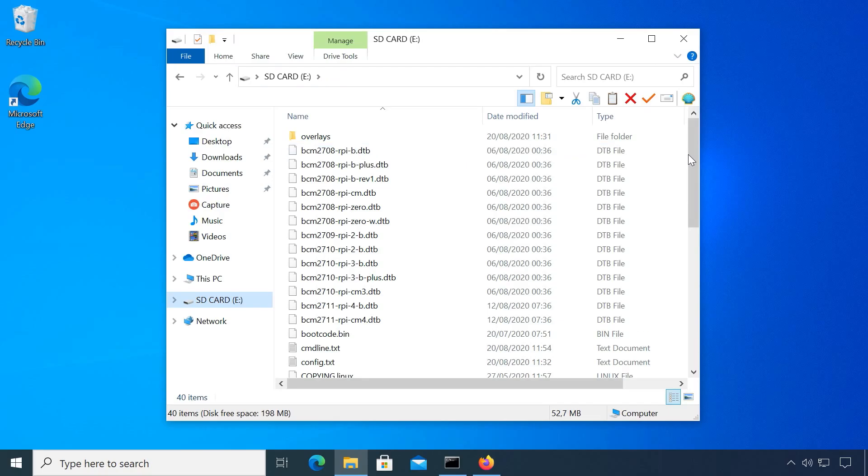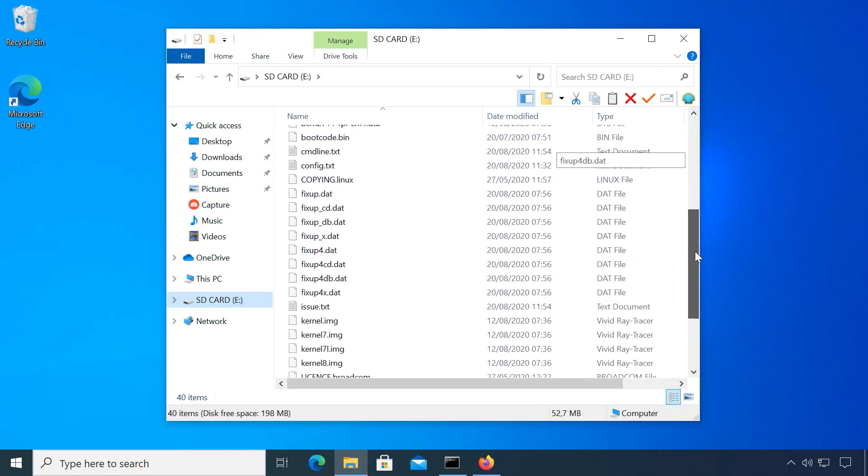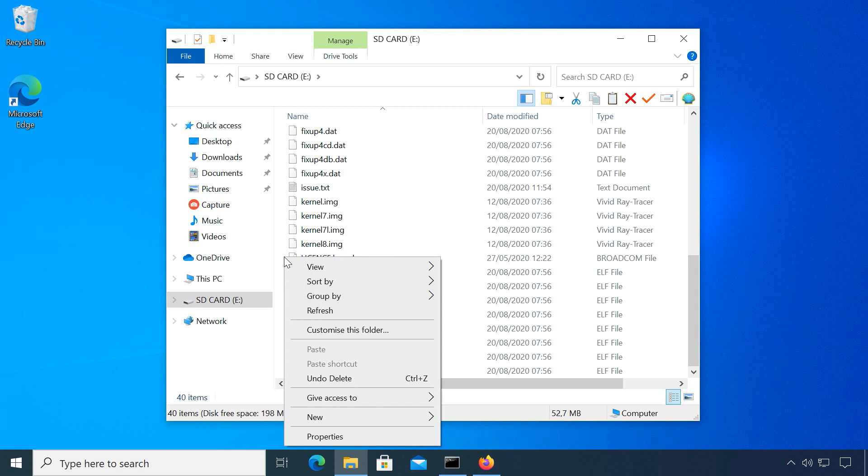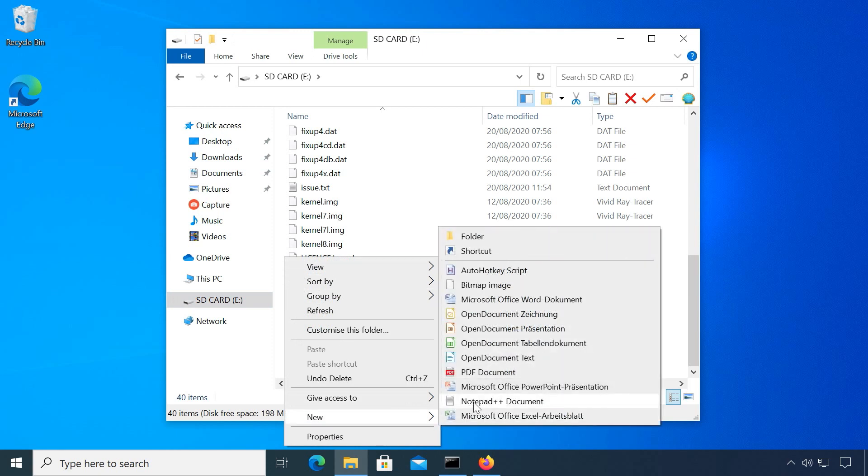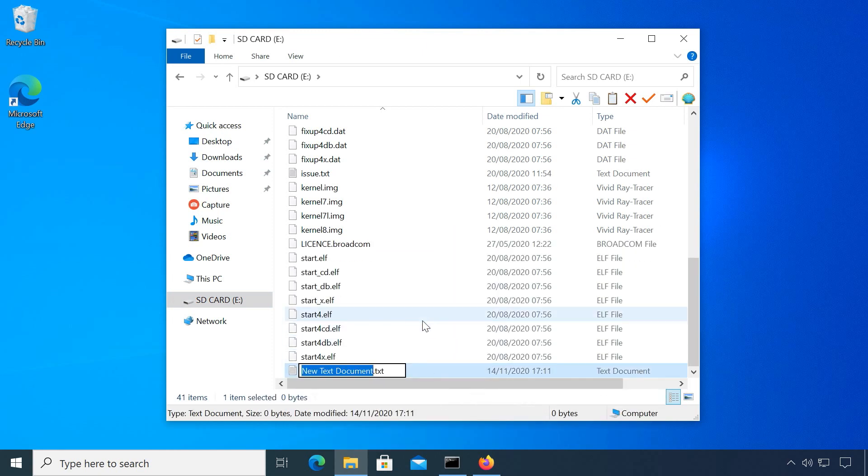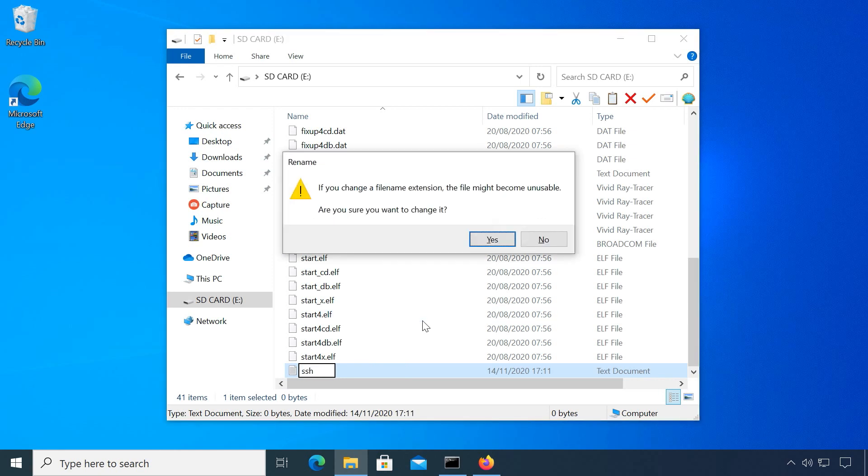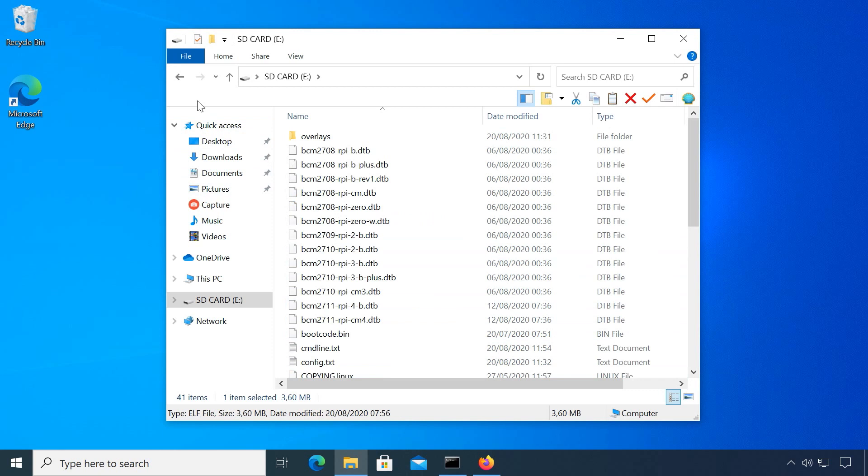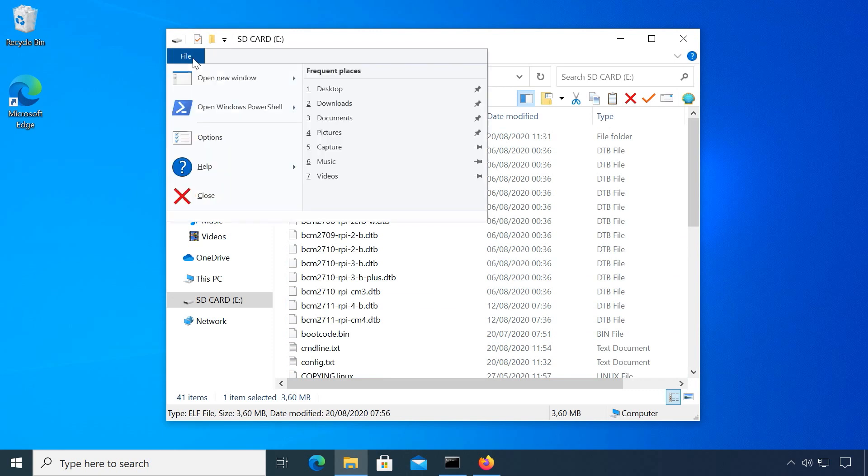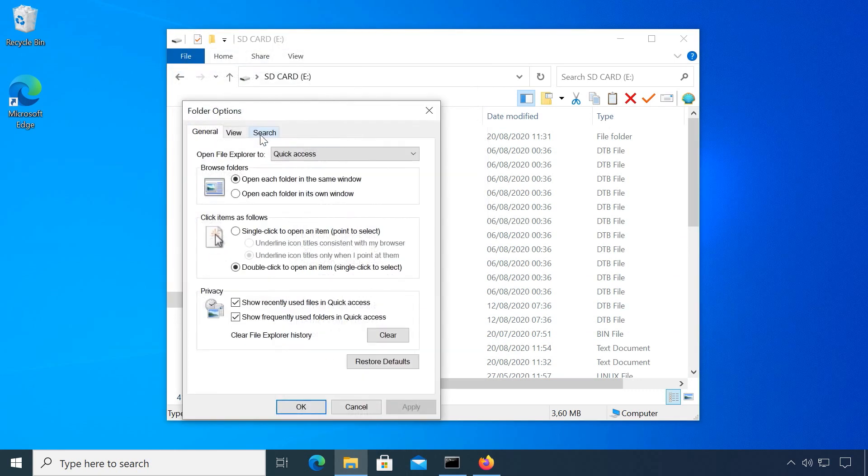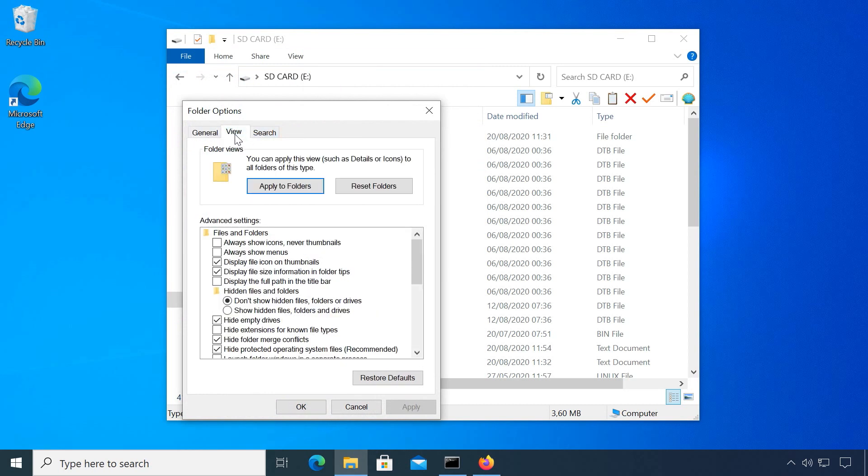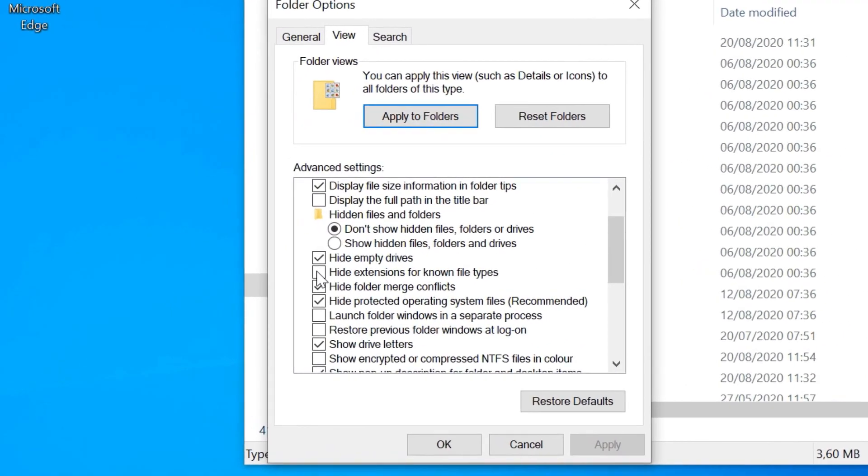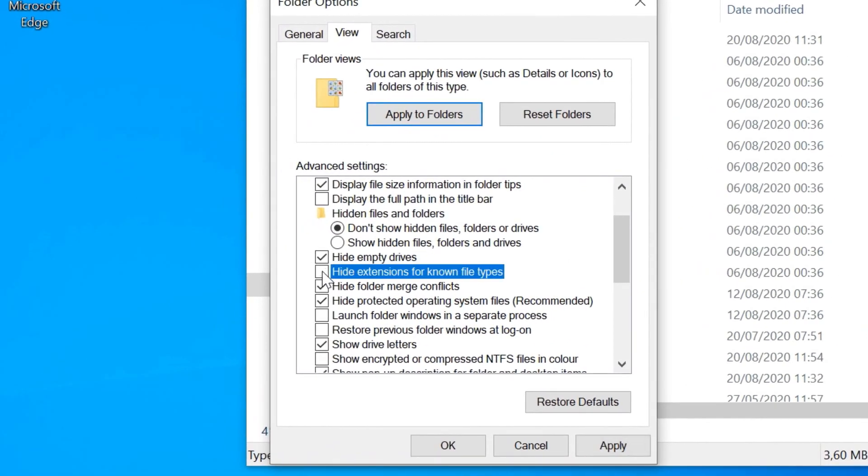The SD card will automatically be ejected so insert it again. To enable SSH, the secure shell, create a simple file in the boot directory called SSH with no file extension. Make sure file extensions are displayed in Windows Explorer. Under file, change folder and search options or in some cases just options, the view tab and the checkmark at hide extensions for known file types should be disabled.